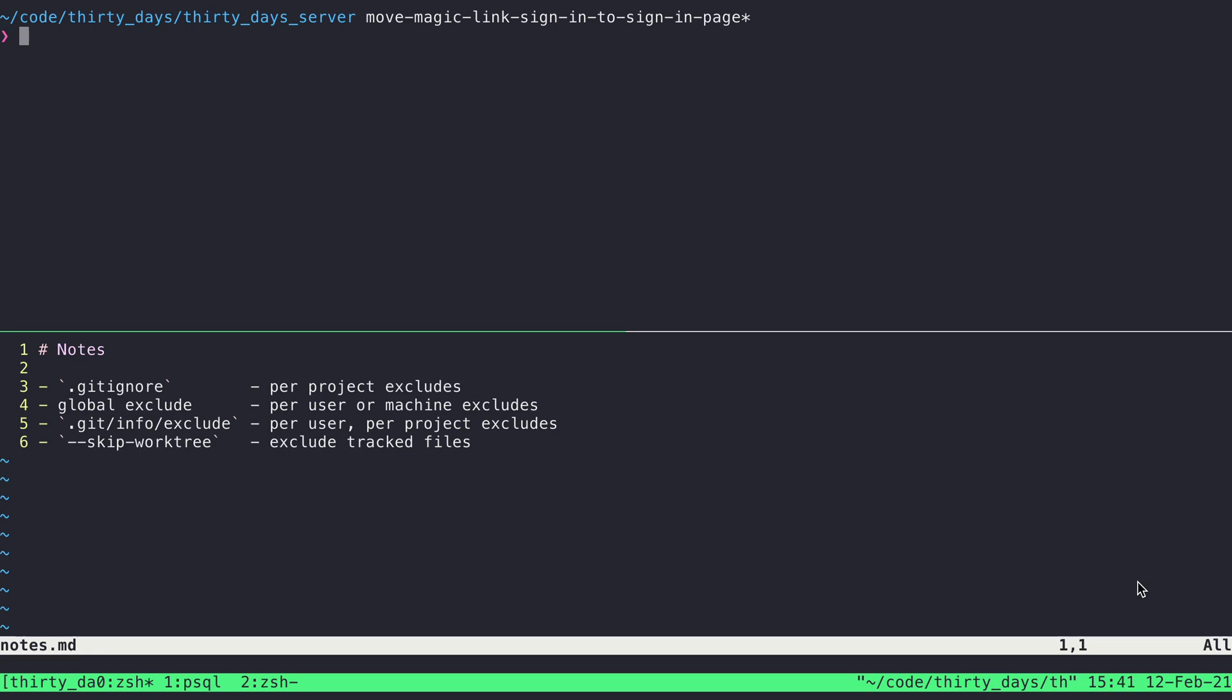In this video, I'm going to walk through four different ways that you can exclude or ignore files when it comes to version controlling a project of files using Git.